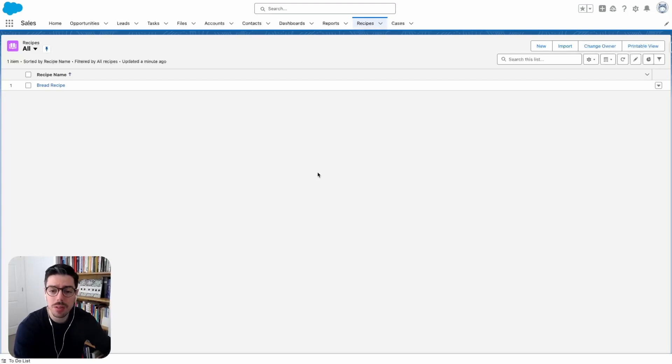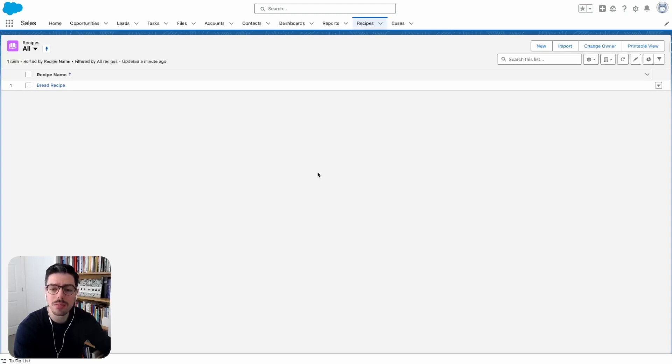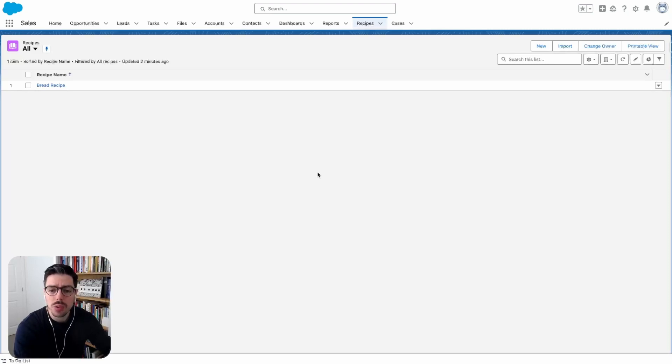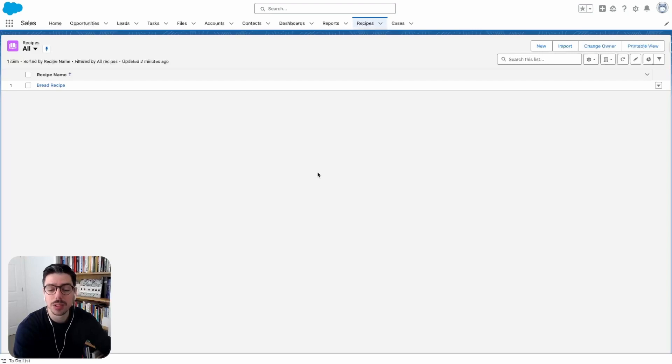Now before we create the record types, I want to create a picklist field with all kinds of different values about the types of meals that will be available. Then I'll be able to allocate each value to different record types. I'd also want to be making different page layouts so that I can assign to the different record types we'll have. So let's get started.